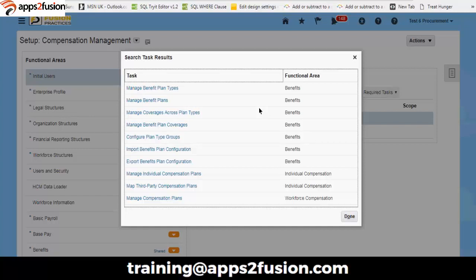The task on the left-hand side shows the functional area as benefits. The functional areas related to the task will show as per the modules, so we can identify that these tasks are covering from the benefit module. When we start with the inception point, how does this configuration go and how is the setup actually done?